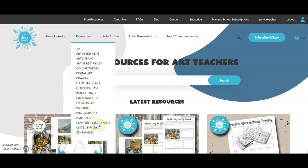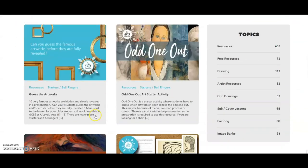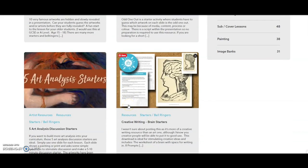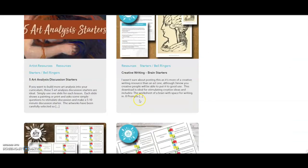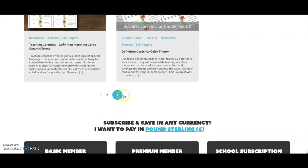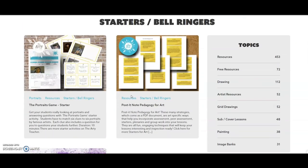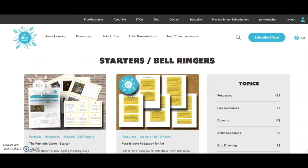Let's take a look at the starters and bell ringers for example — these are very popular. You'll find guess the name of the artwork, odd one out, five art analysis starters, matching cards for your children to sort, and all sorts of other wonderful things that you can find and explore here.